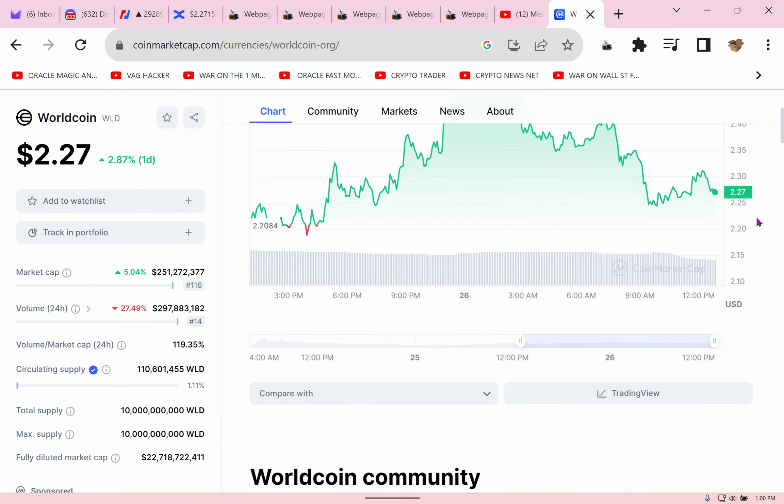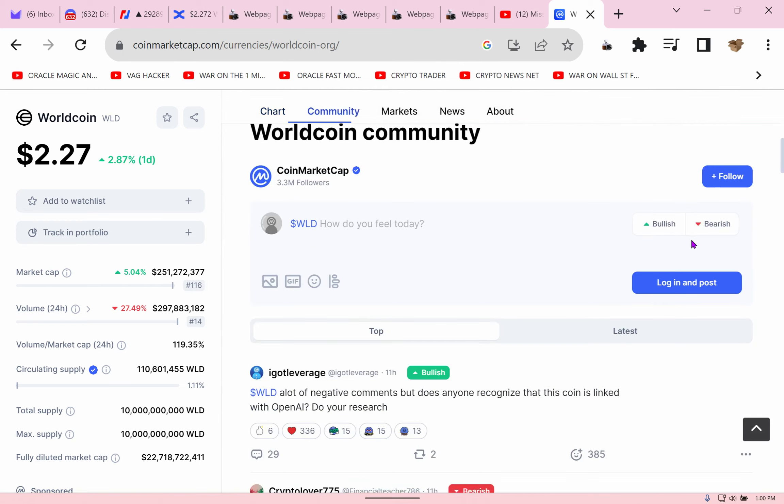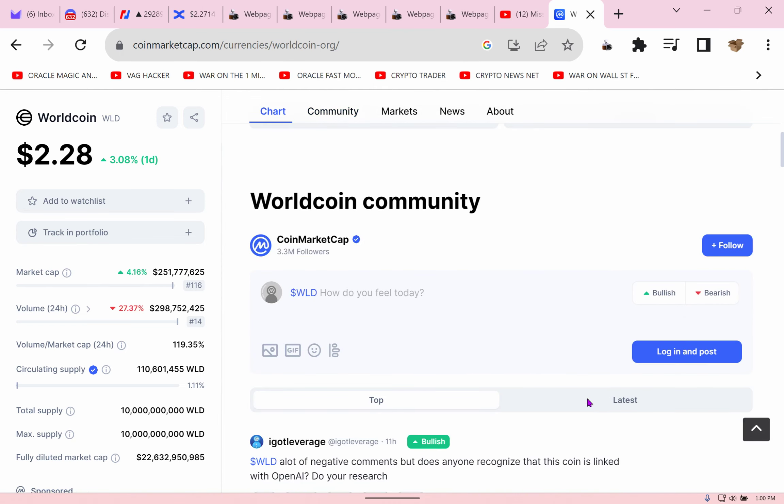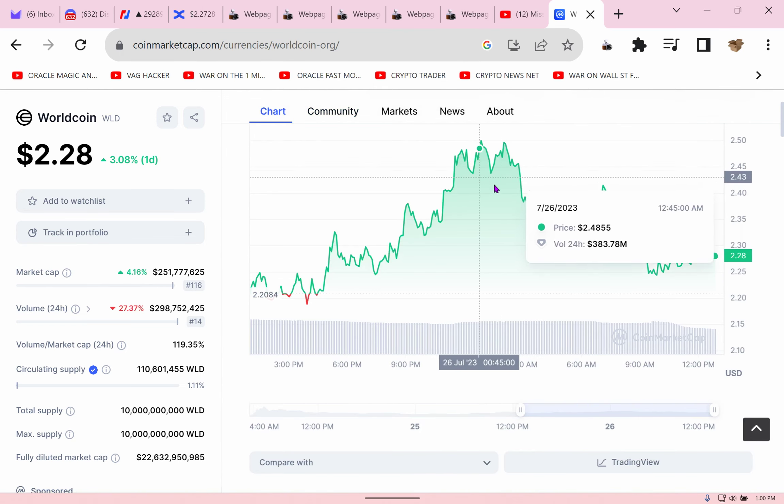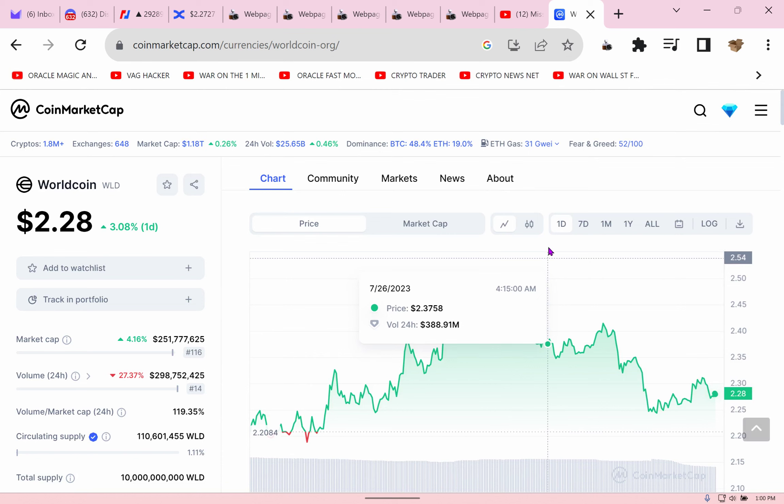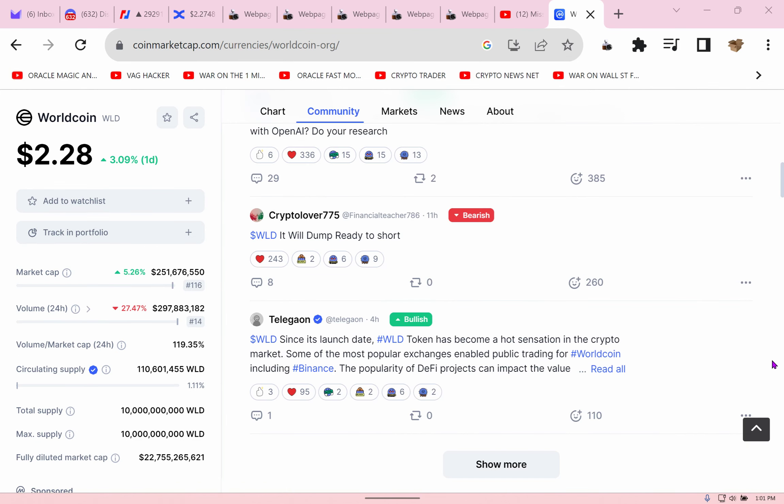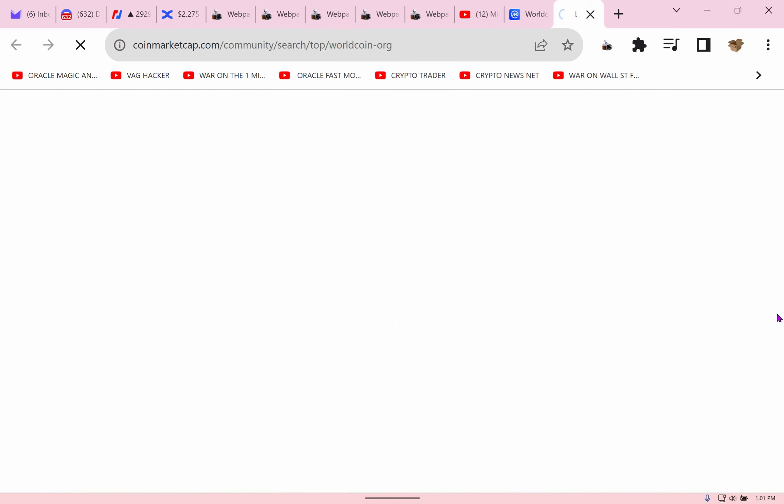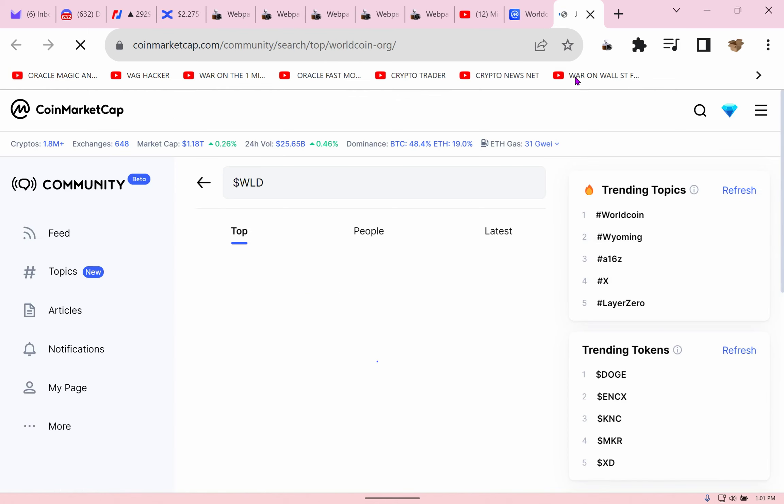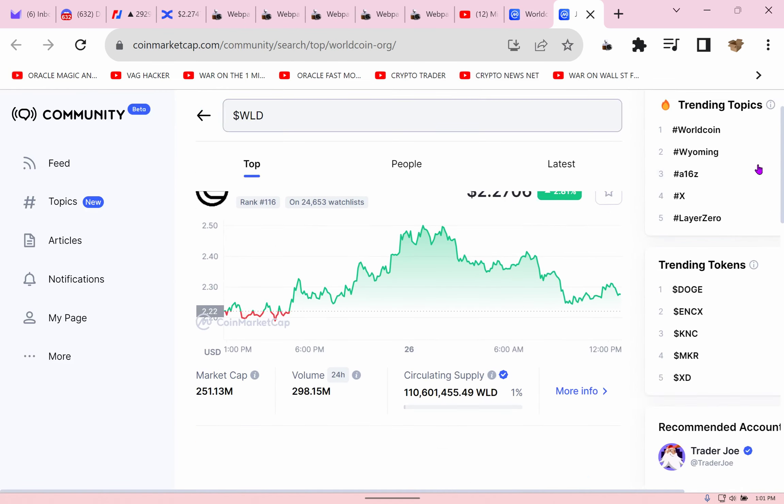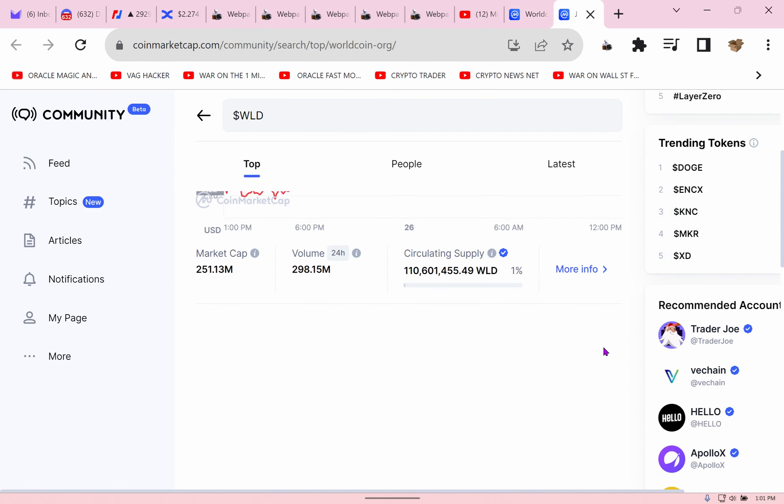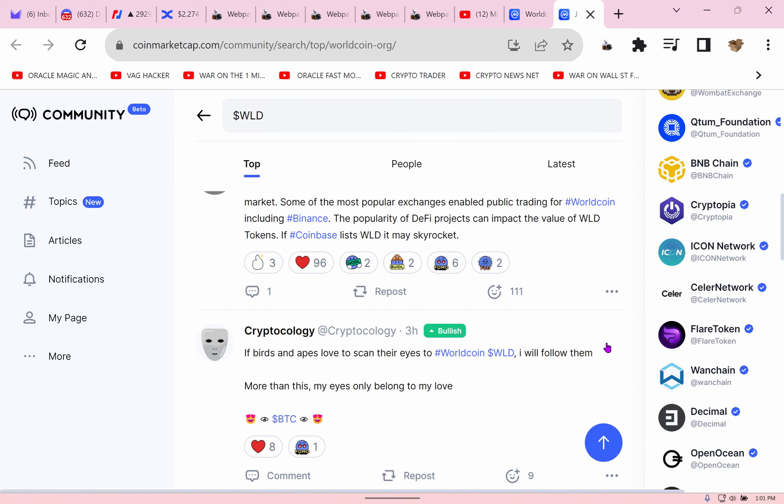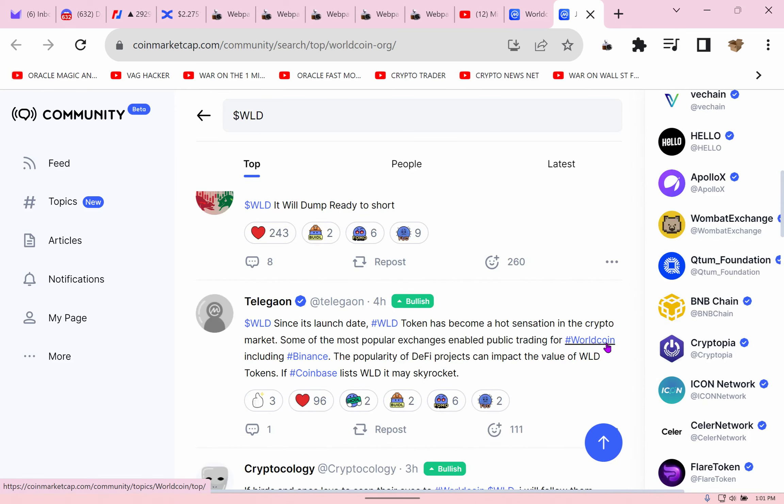Everybody got all excited at $2.47, and here we are $2.28. Tell me what happened. Let's go down and check the news together, shall we? Look, how do you feel today? Shitty, if you bought the top.